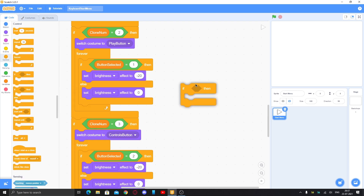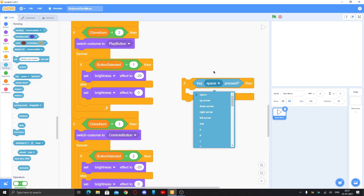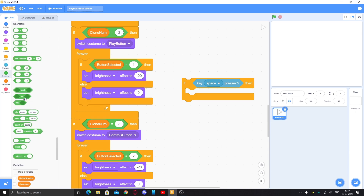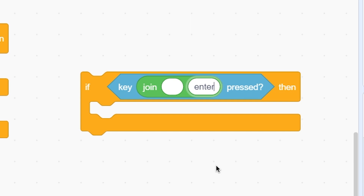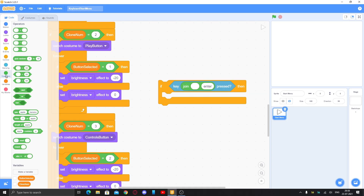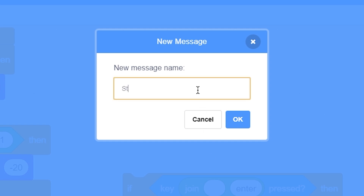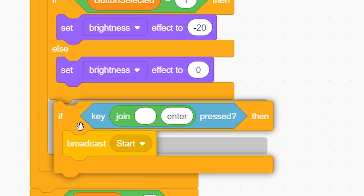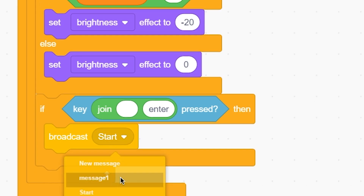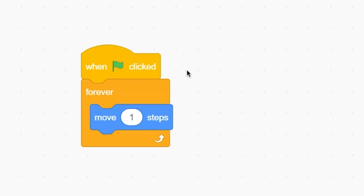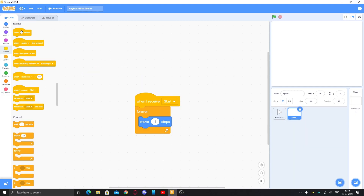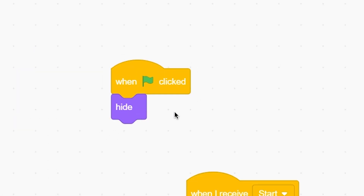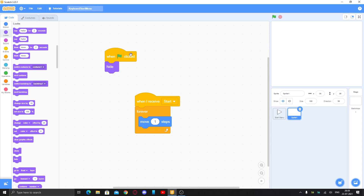Now we'll make the enter key trigger the selected button. Put an if block with a join block for key detection — make the first part blank by pressing backspace, and the second part 'enter' — this detects the enter key. Then broadcast a new message called 'start'. Put this inside the play button's if block, so when enter is pressed and play is selected, it broadcasts start. In your game scripts, remove 'when green flag clicked' and replace it with 'when I receive start'.